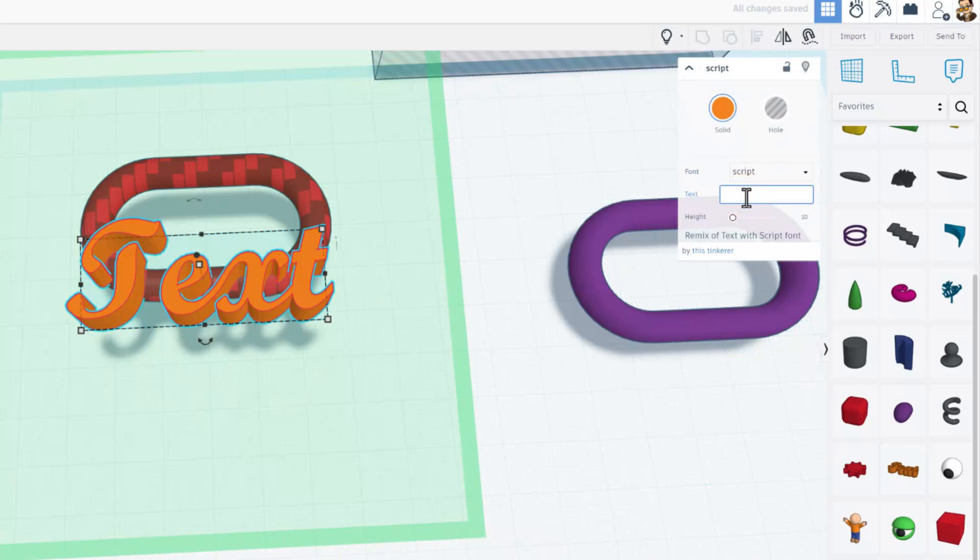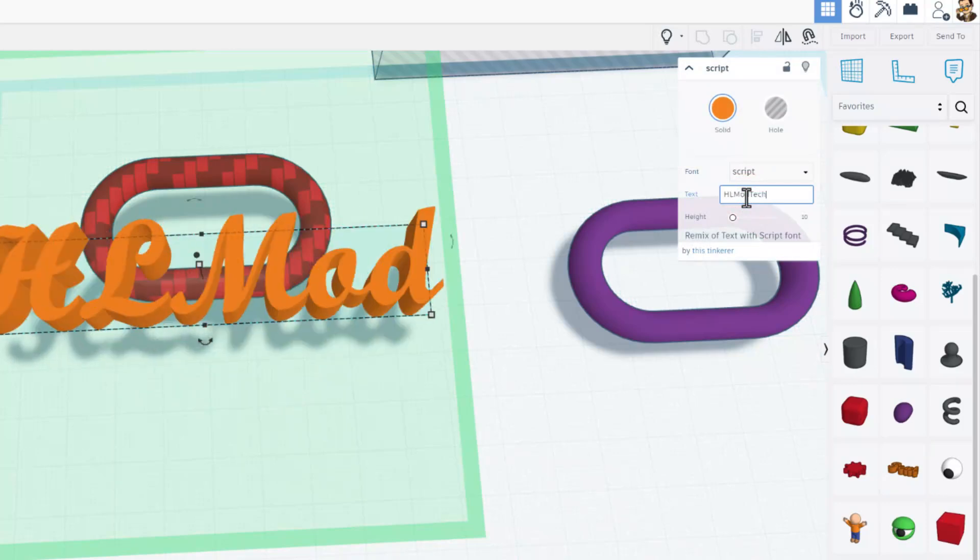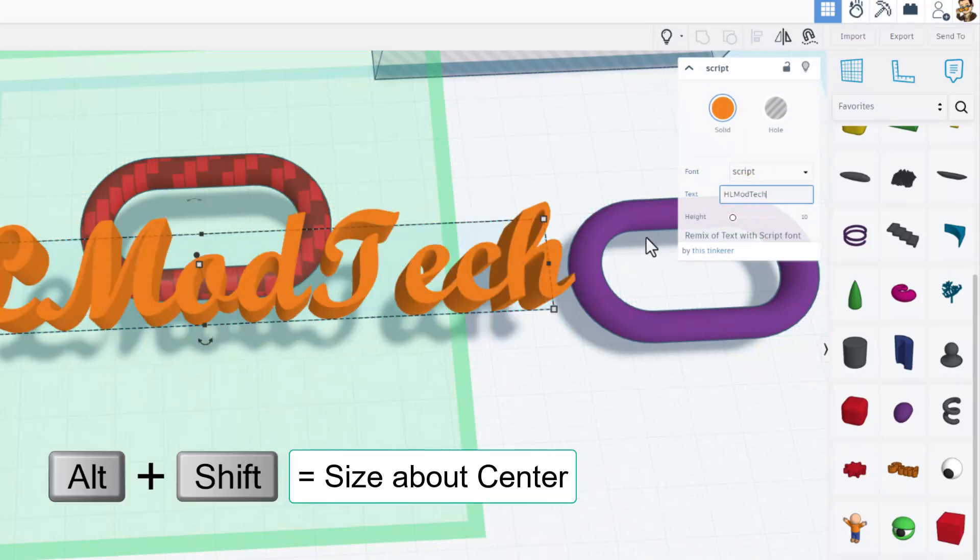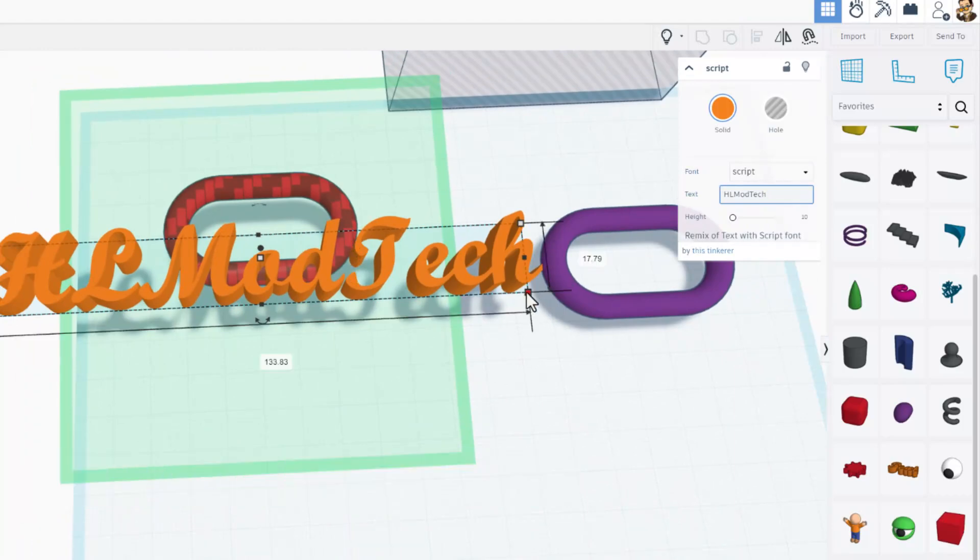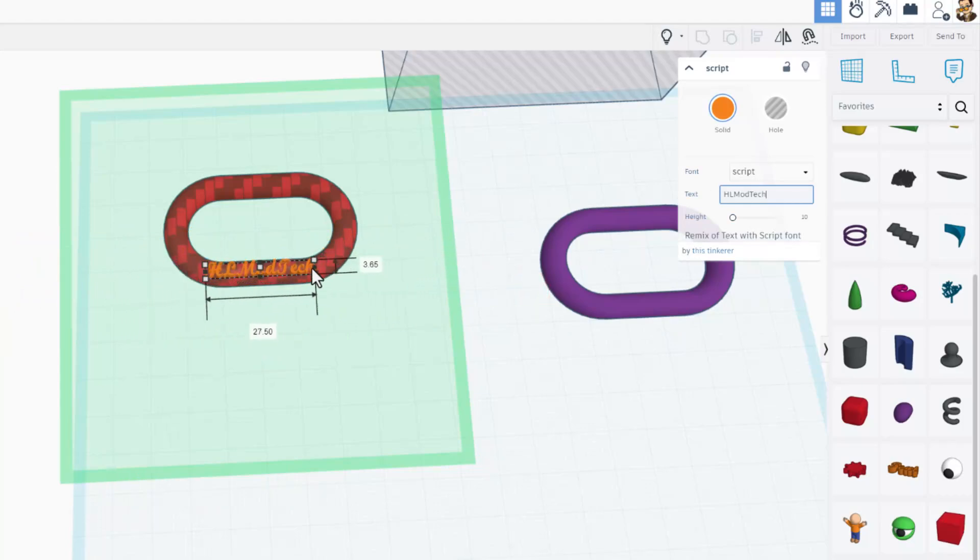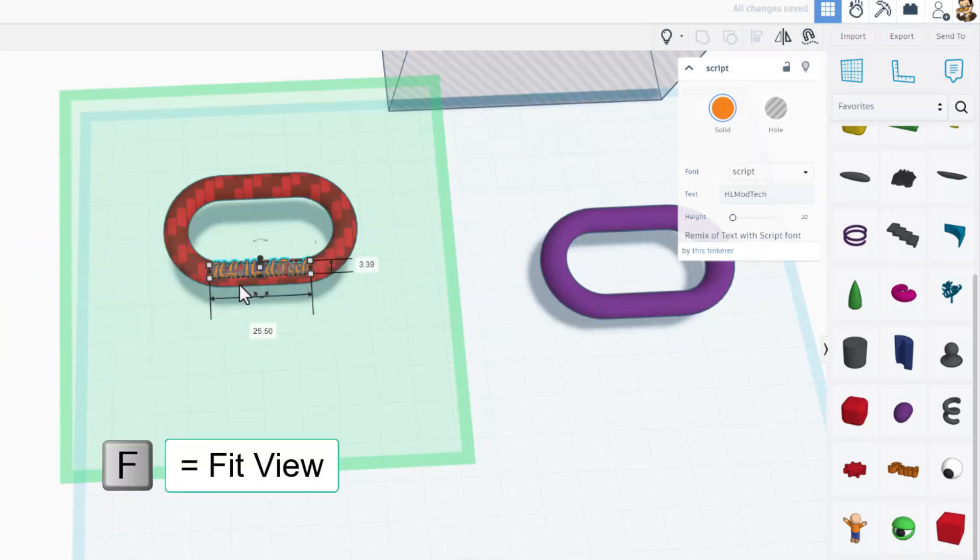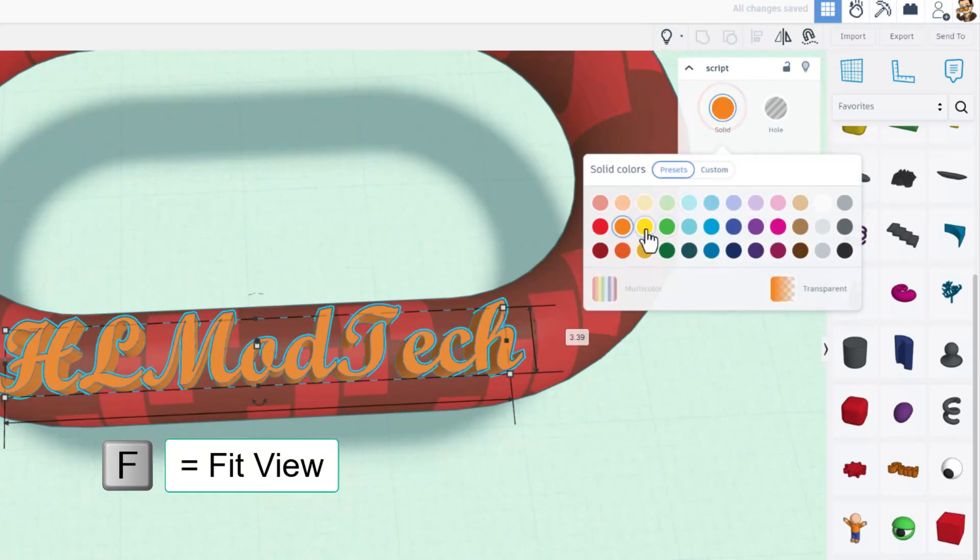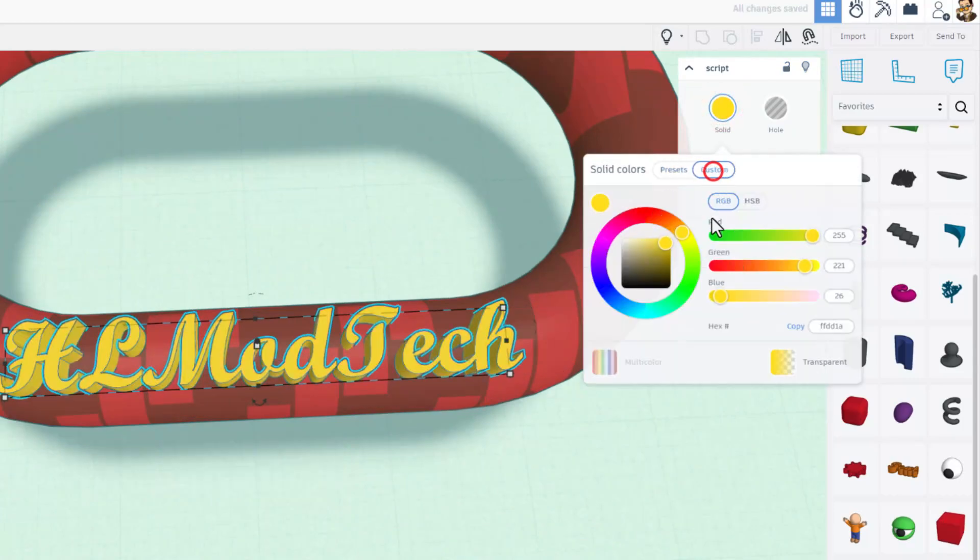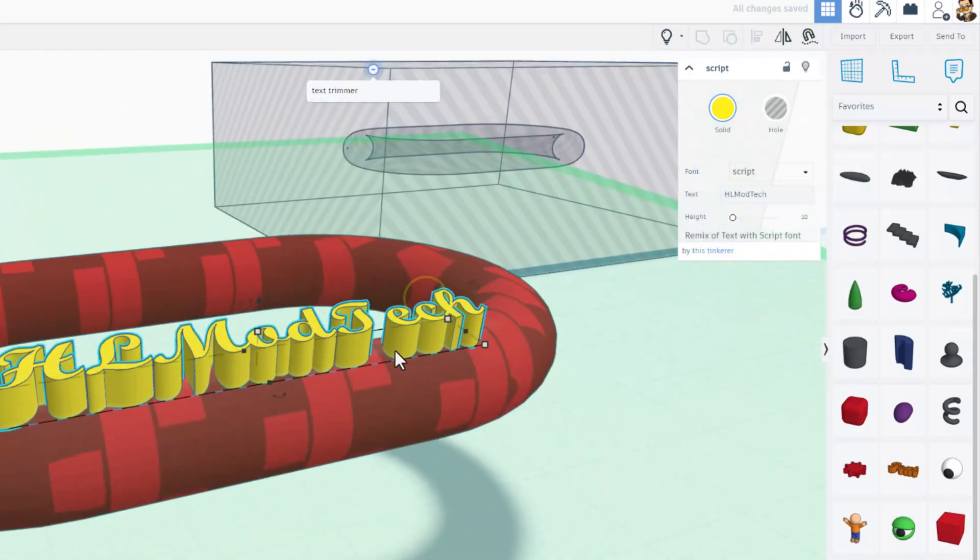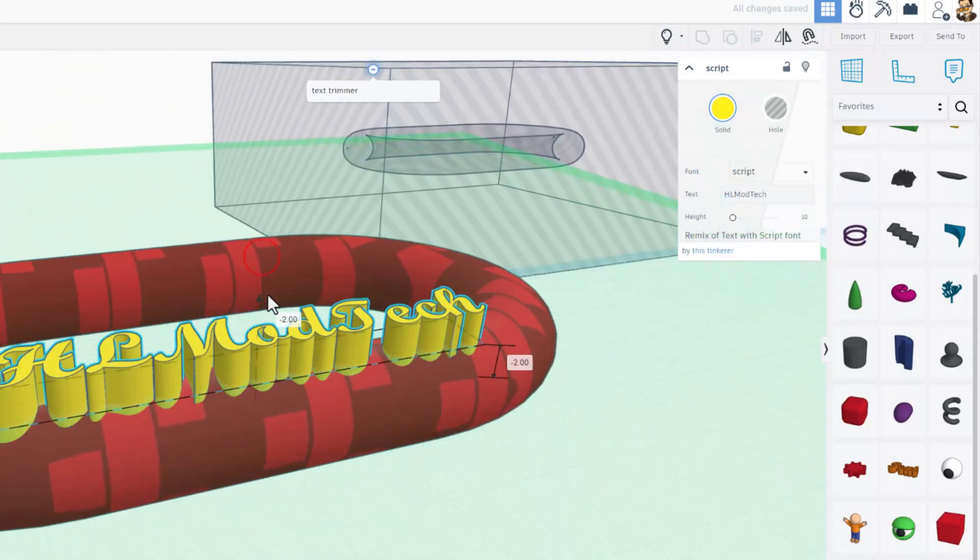Make it say the word that you want. I'm going to put HLModTech, and then squeeze it so it fits. The smartest way is with Alt Shift because it goes around the center, so that way you can line it up right to the shape. F to fit view, pick a fun color. I'm going to go with really bright yellow. You can customize it and get it just the way you want.